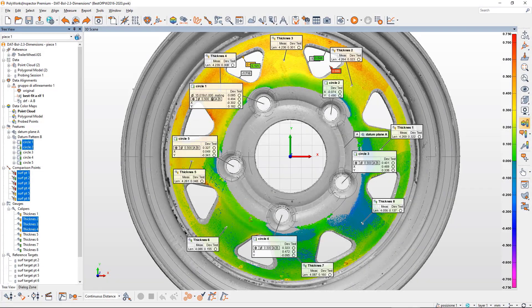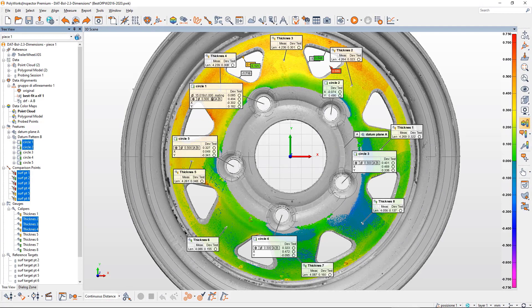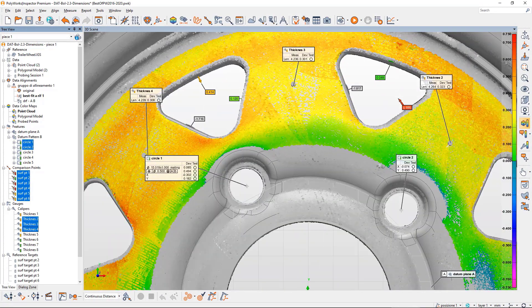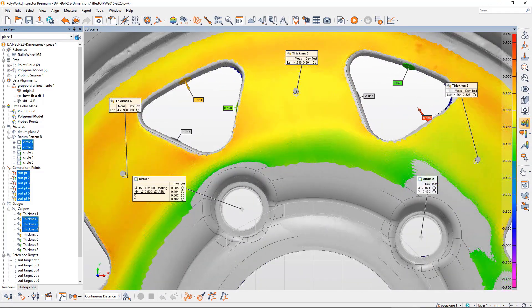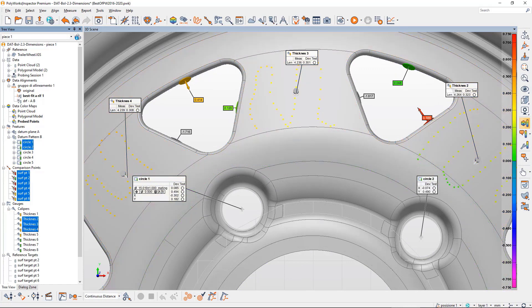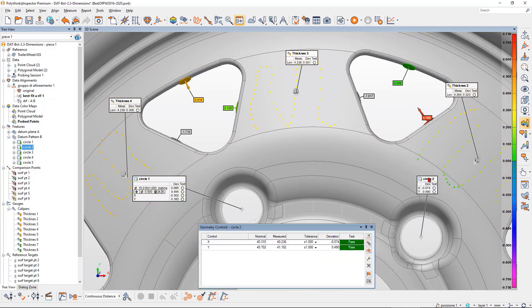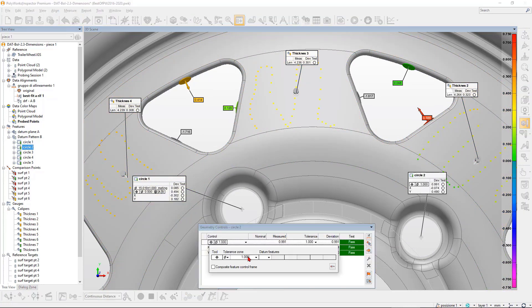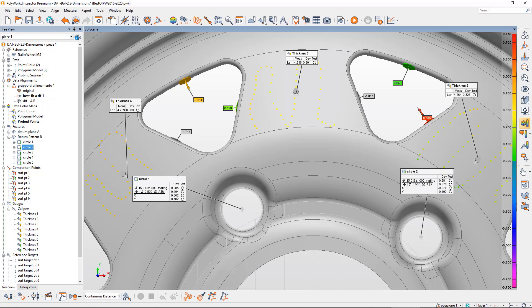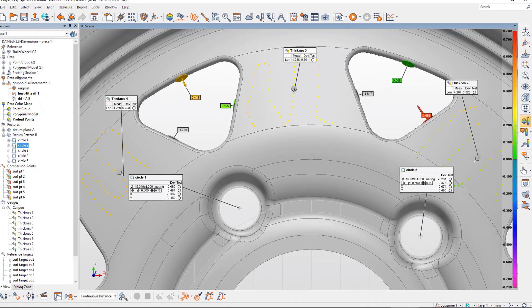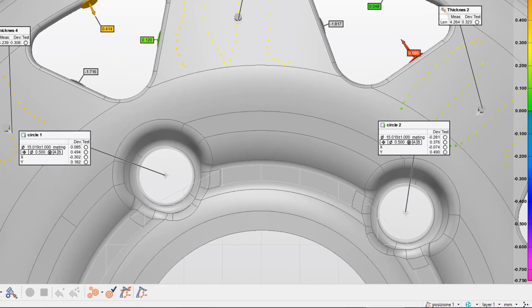Be confident that your measured dimensions and deviation analysis obtained from point clouds, polygonal models, and probe points are accurate and repeatable thanks to mathematical algorithms certified by PTB, and a smart GD&T engine based on the latest ASME and ISO standards.